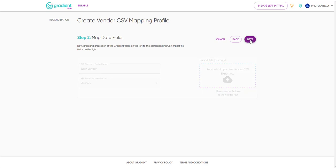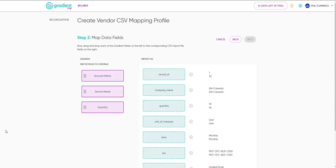Let's give the profile a name and assign it to a vendor. To start, we'll need to map three gradient fields – the account name, the service name, and the quantity.